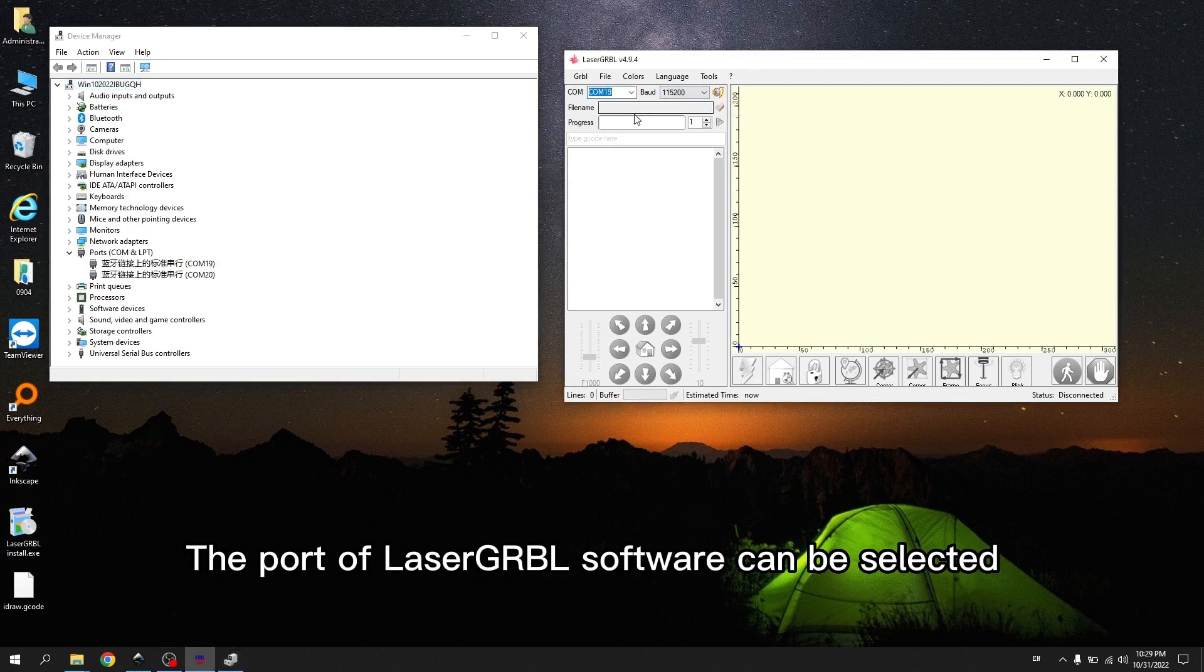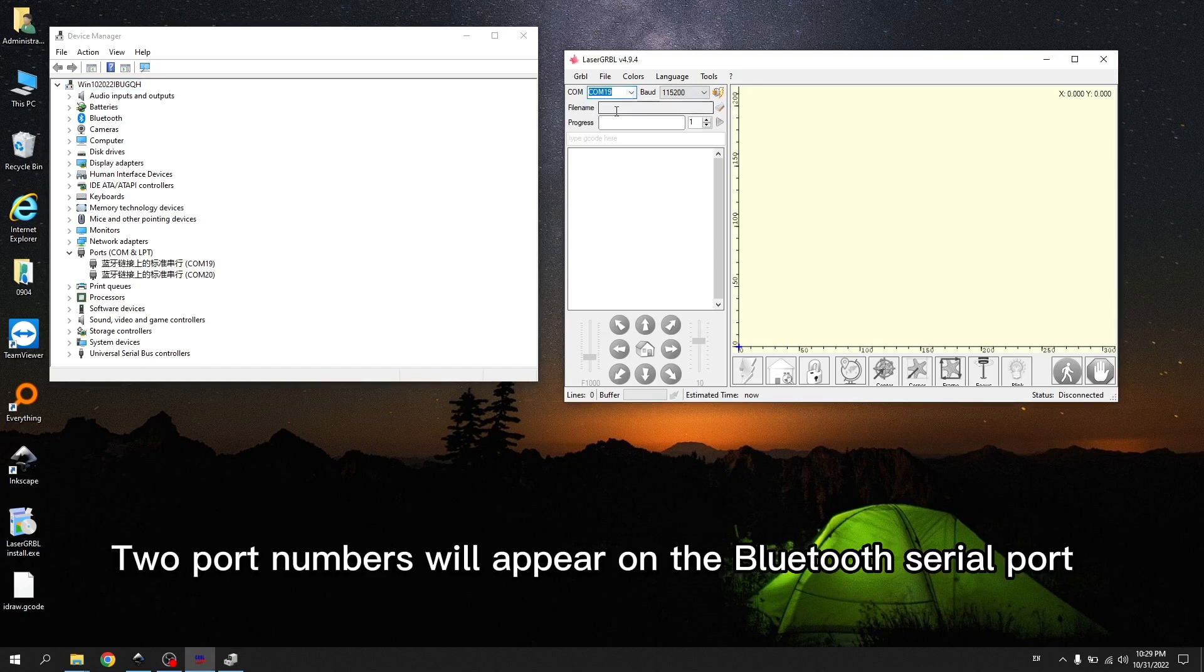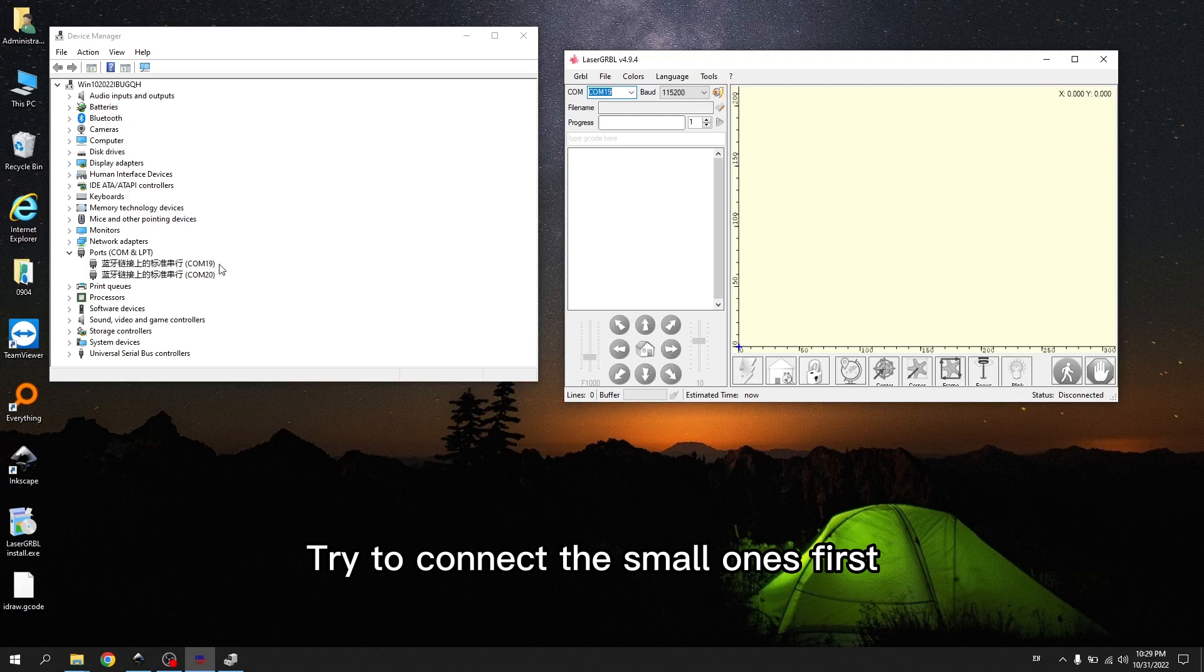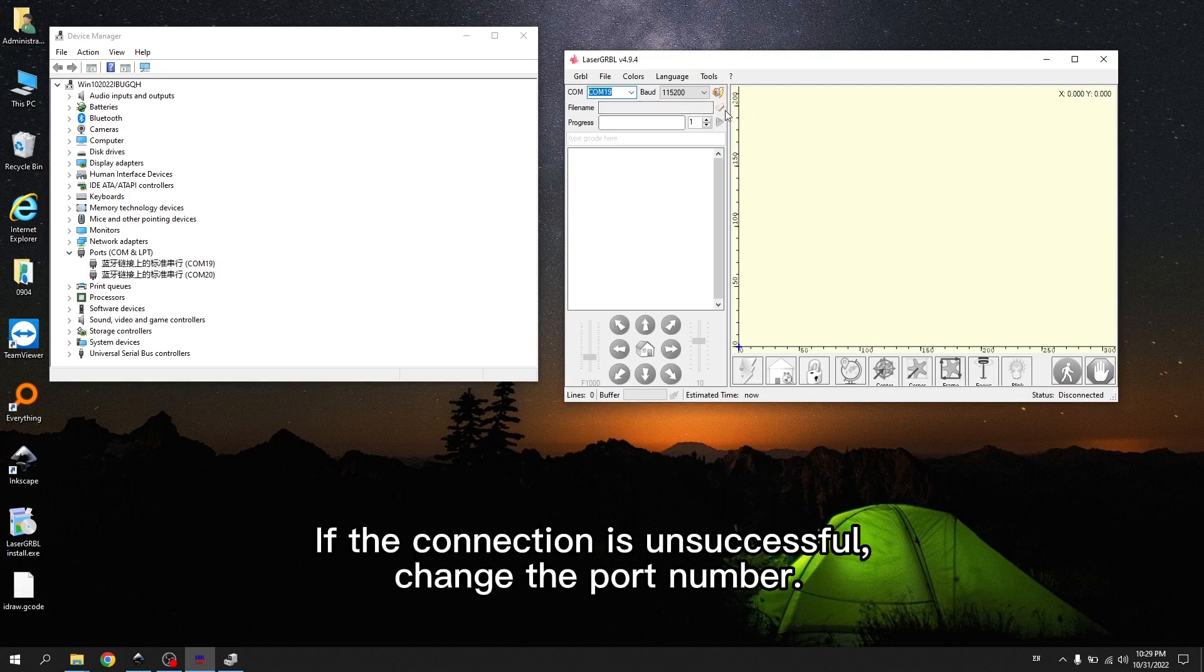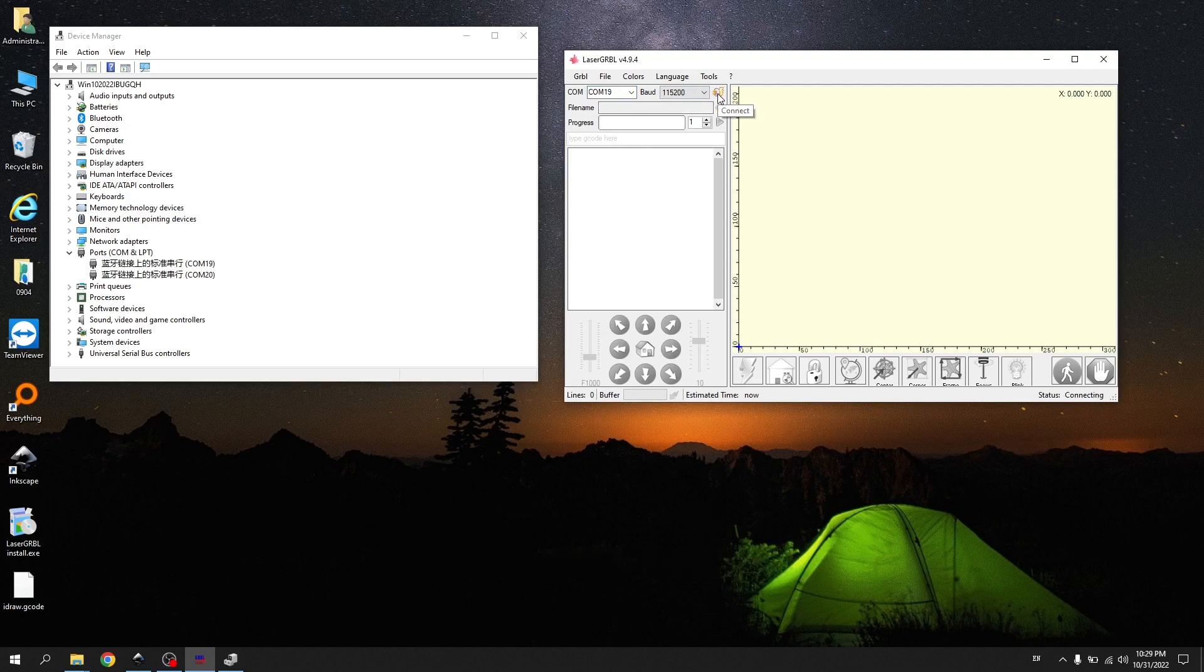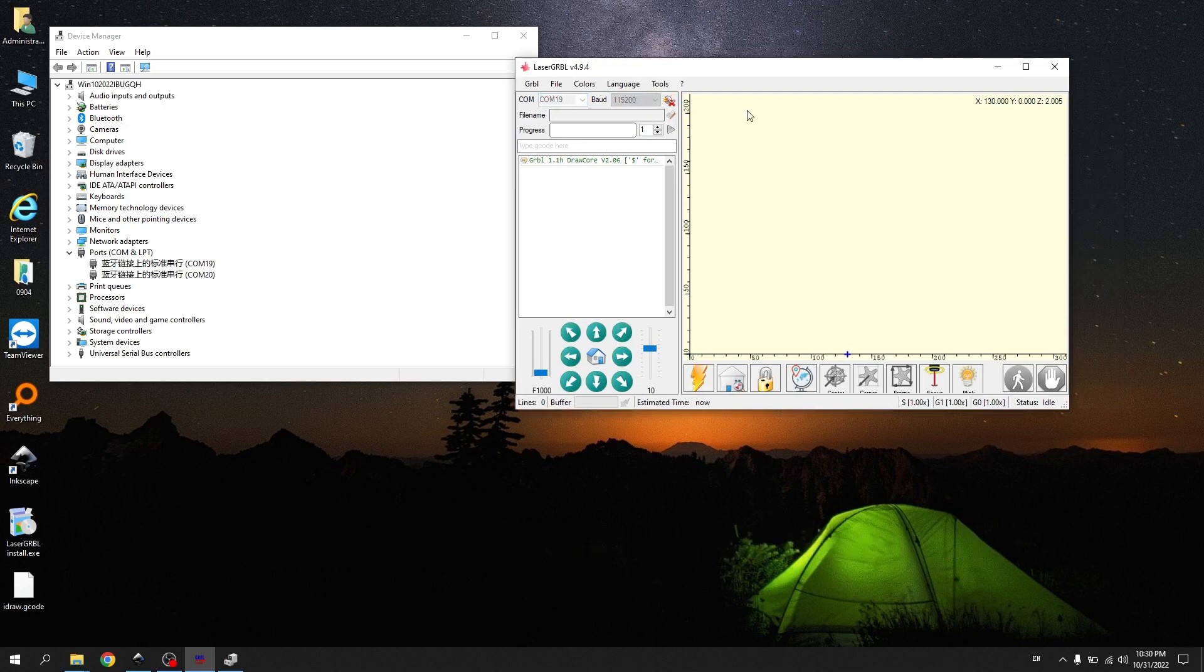The port of LaserGRBL software can be selected. Two port numbers will appear on the Bluetooth serial port. Try to connect the small ones first. If the connection is unsuccessful, change the port number. Click the Connect button. The iDraw call message appears, indicating that it is connected.